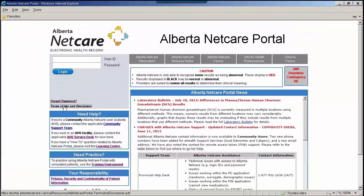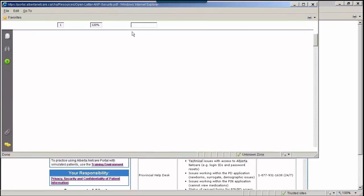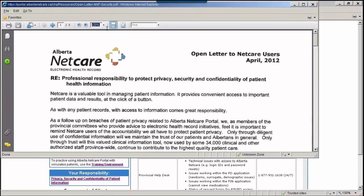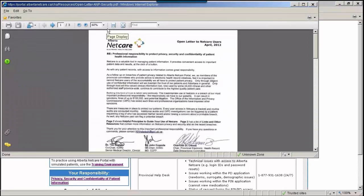Please read the Terms of Use and Disclaimer, as well as the Privacy, Security, and Confidentiality of Patient Information Document prior to accessing ANP for the first time.